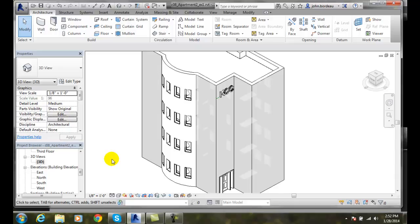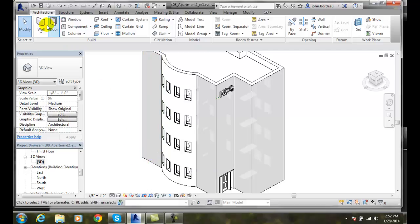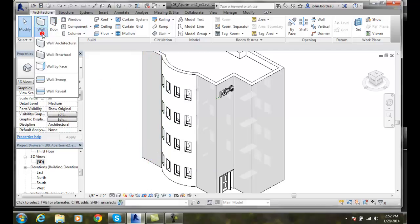Wall sweeps. We can add a wall sweep to a building model, but we must be in a 3D view. So I'm currently in a 3D view here. I'm going to go up to my architecture tab, to my walls, to wall sweep.